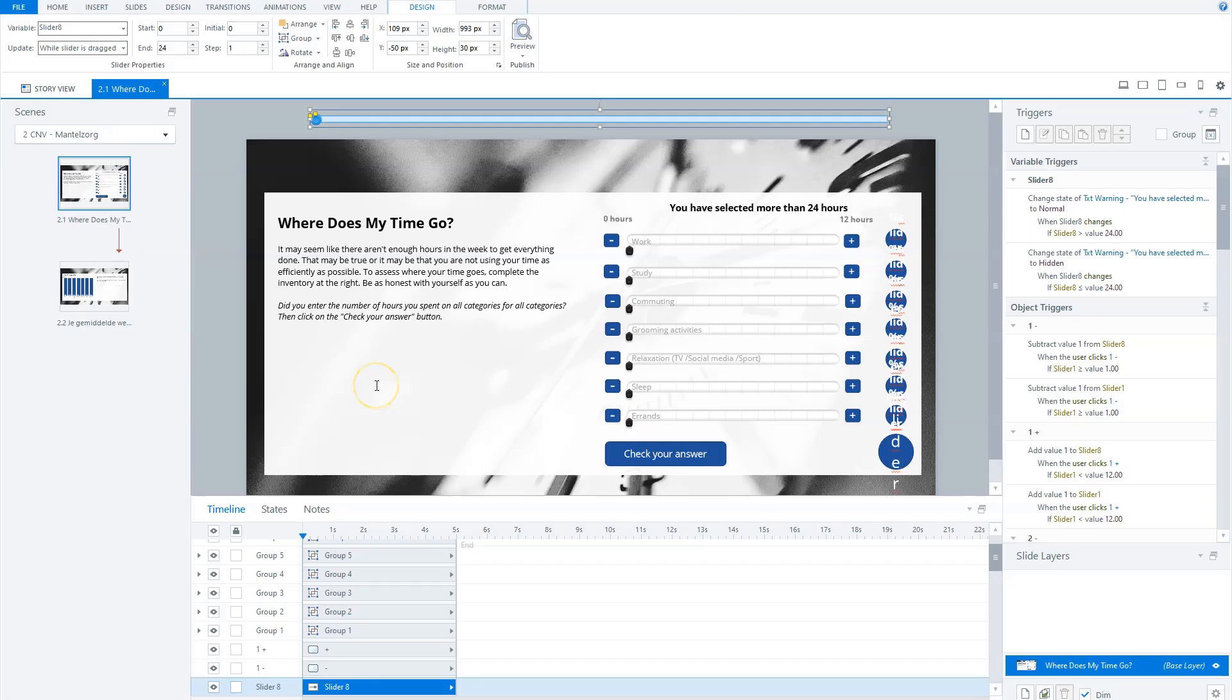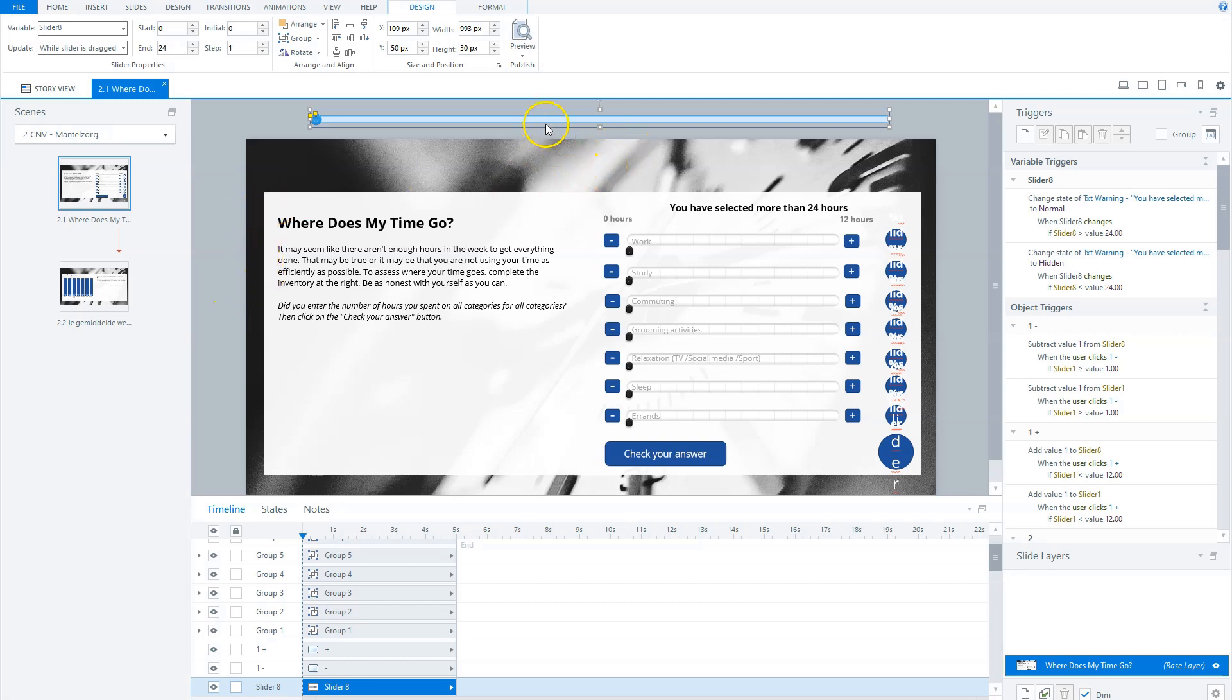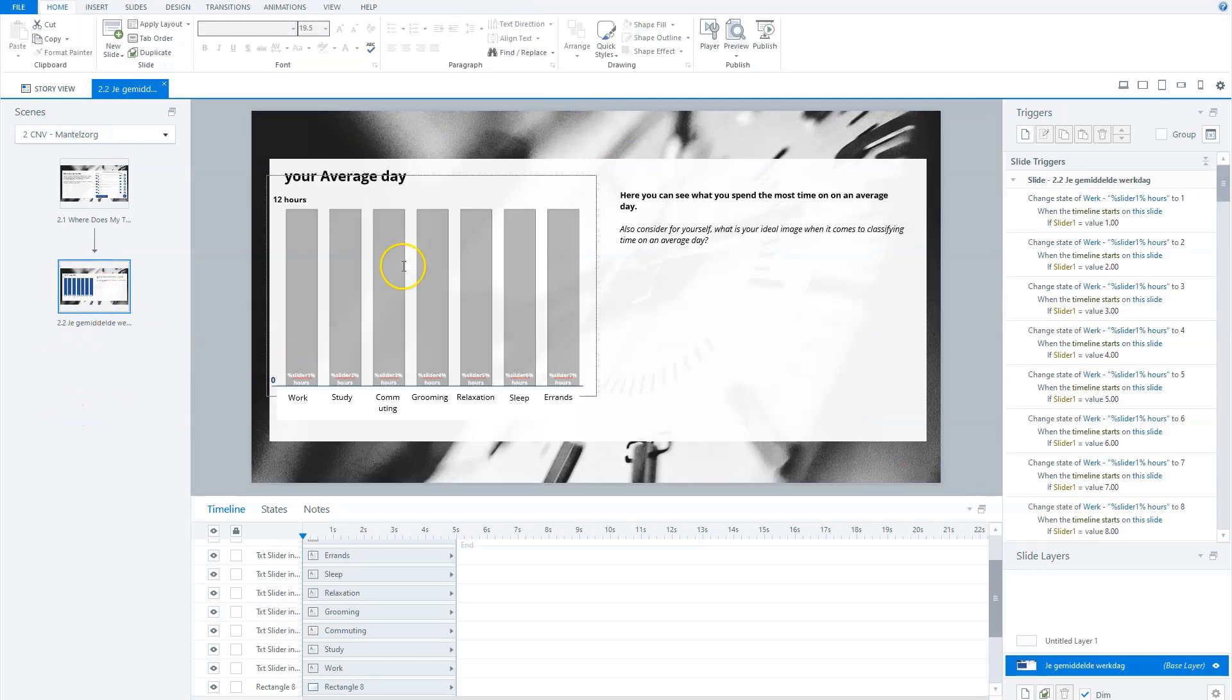Are you ready? Then let's get started. Now let's see how this slider interaction works. So I've built up the slider interaction from two slides. On the first slide, you'll see the different sliders. And on the second slide, this is my outcome slide. And I will show you later on in this video how I've built this.